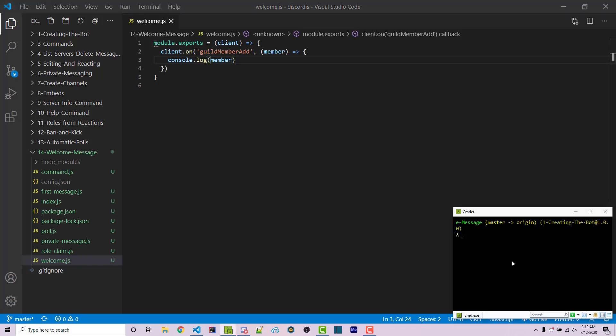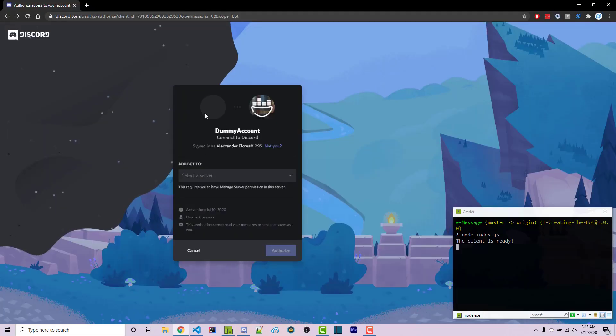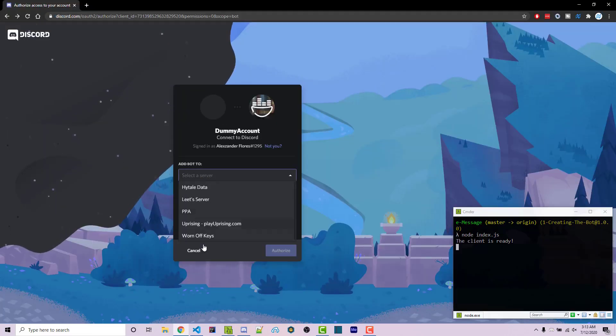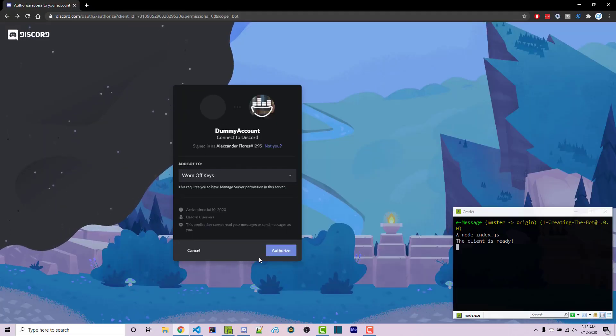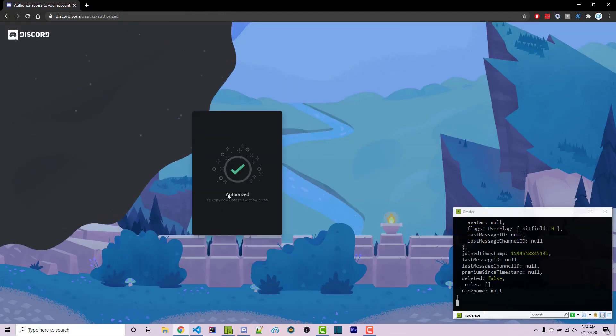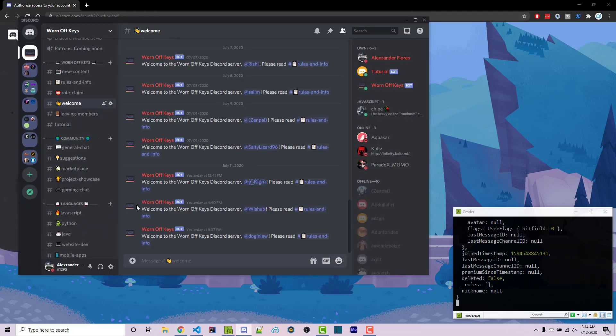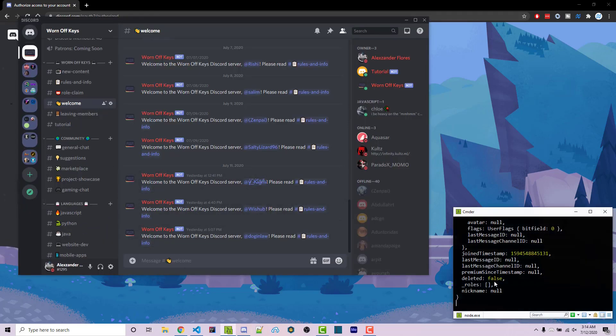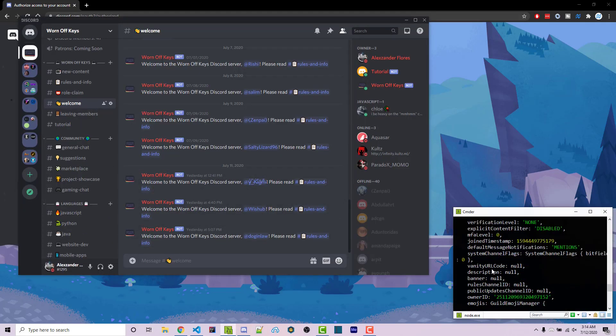Going into our console, if we run node index.js, this will actually start our bot. So I'm now going to import a testing bot I have into the worn off keys server. Now it says authorized. And we see that the person has joined by looking at the console log right here.